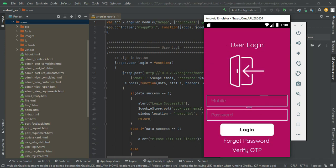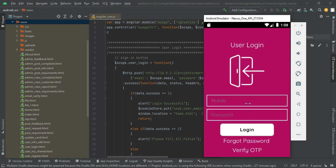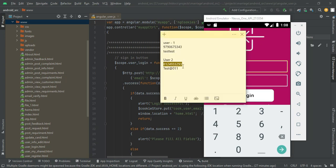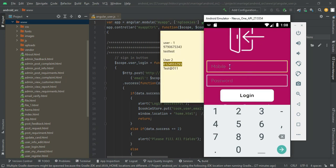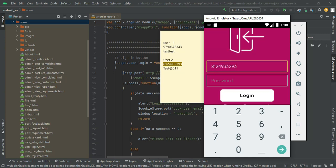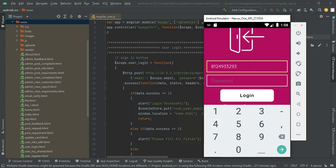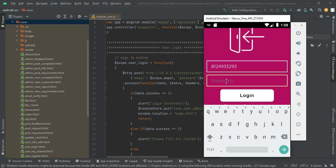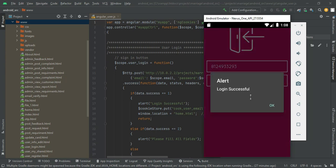Go back to the user login. Enter the user mobile number and password — the same number you registered with. Click login. Login successful.